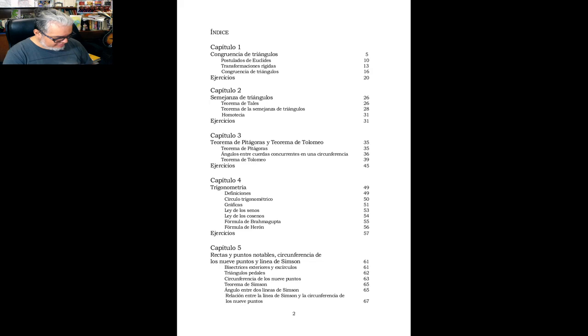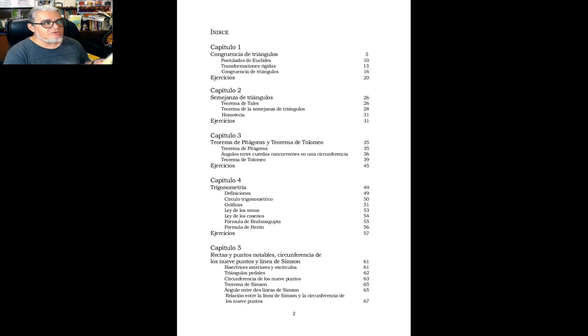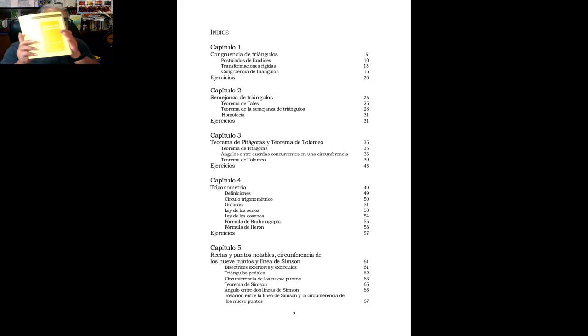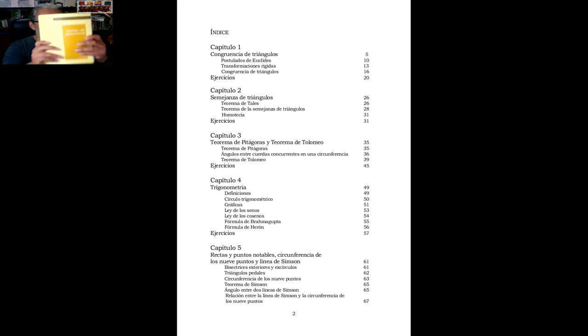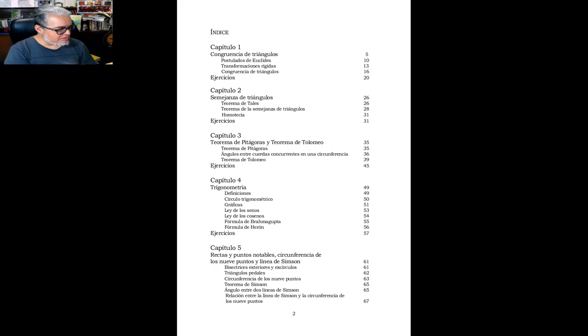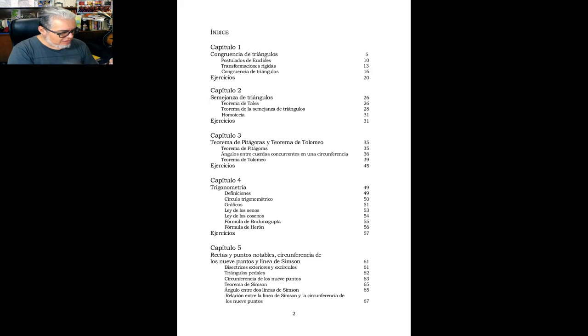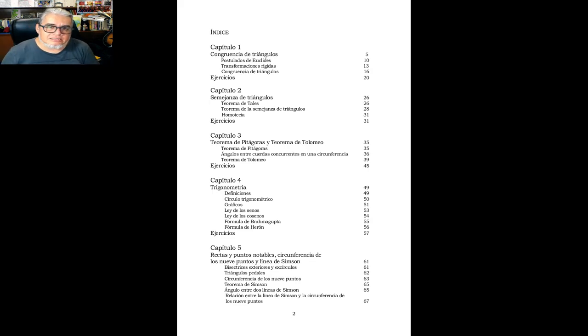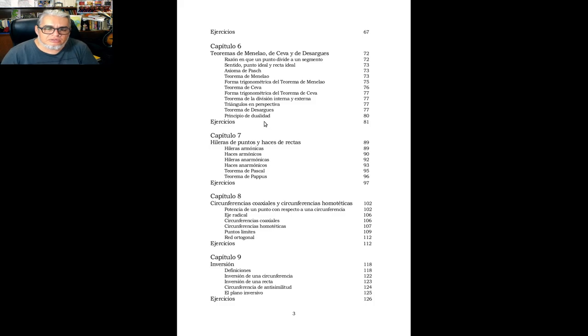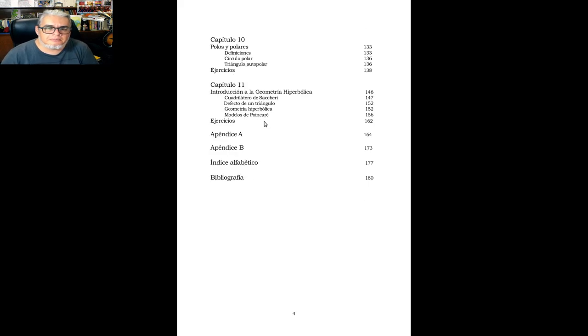Este libro, tengo aquí una copia física. Este libro estuvo agotado bastante tiempo después de su primera edición, y se reeditó en el 2021. Está repartido en 11 capítulos, como el Shivelli.